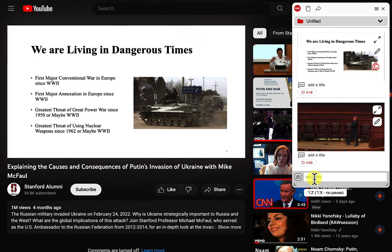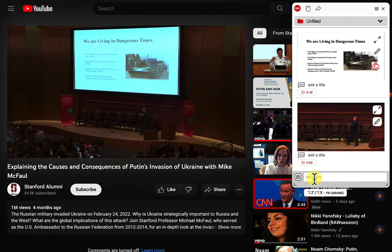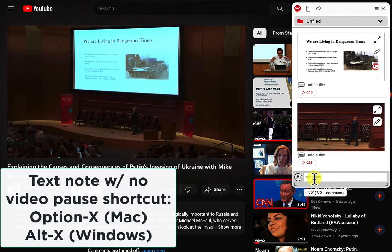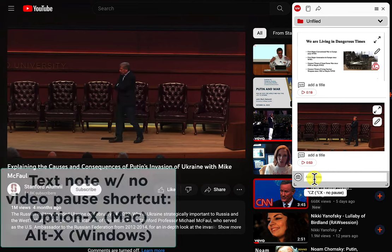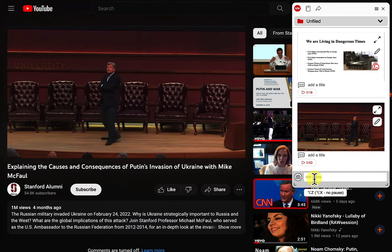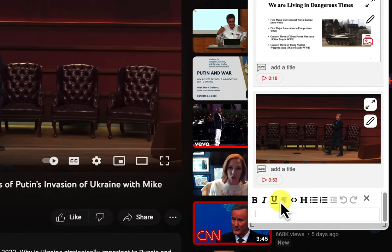I can add a note by clicking in here, or I can type Option Z or Alt Z in Windows. And if I type Option X or Alt X, I can take a note without pausing the video. So I'm going to pause the video, do an Option Z, and the video's paused.